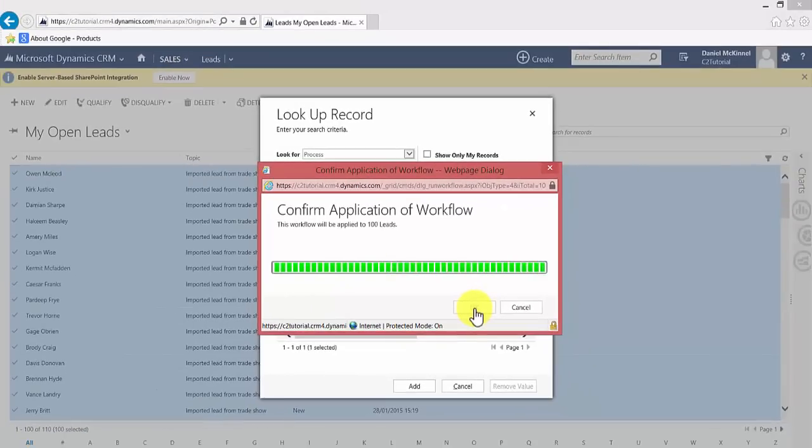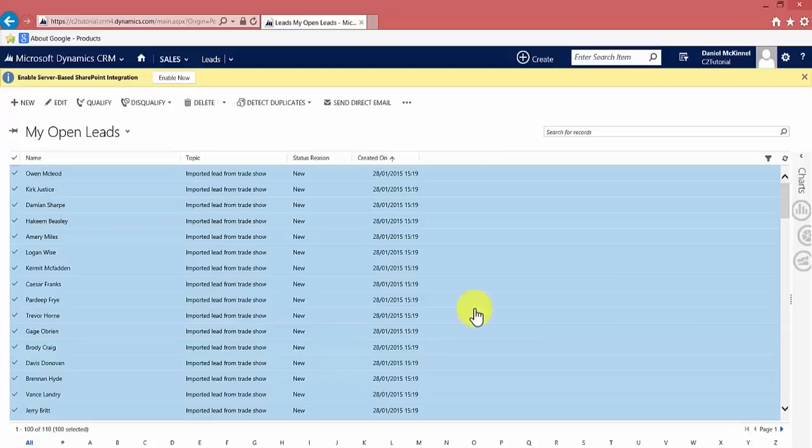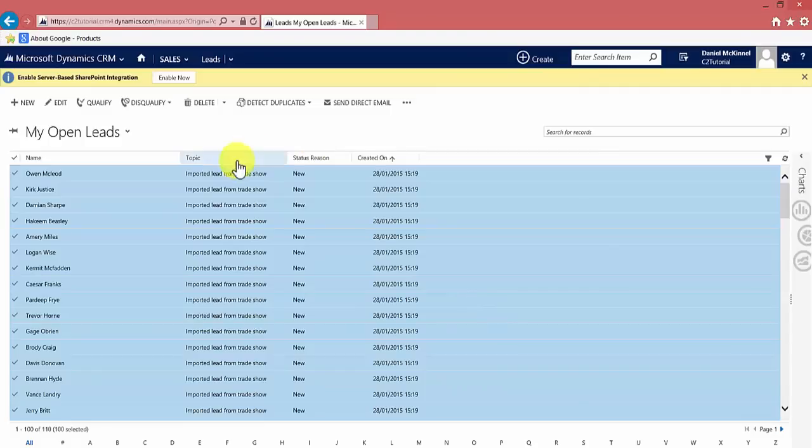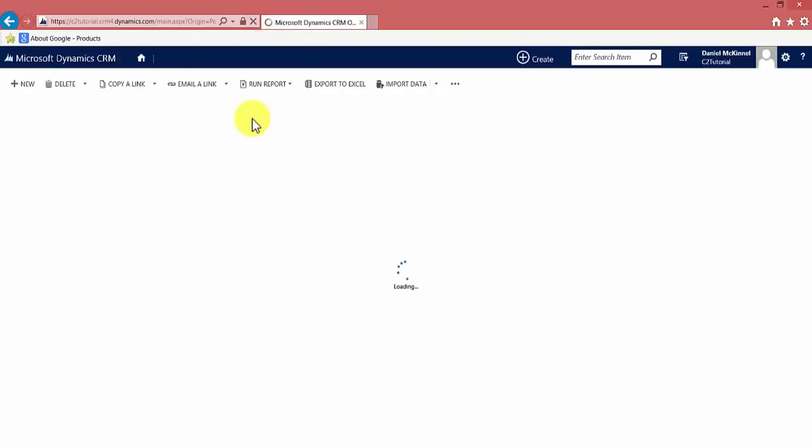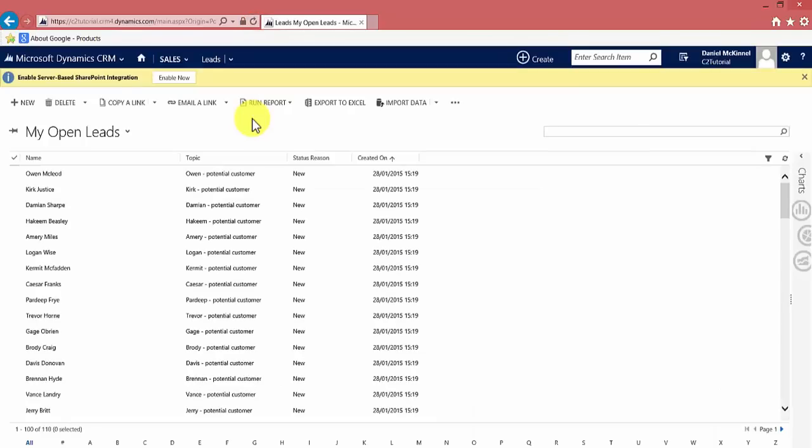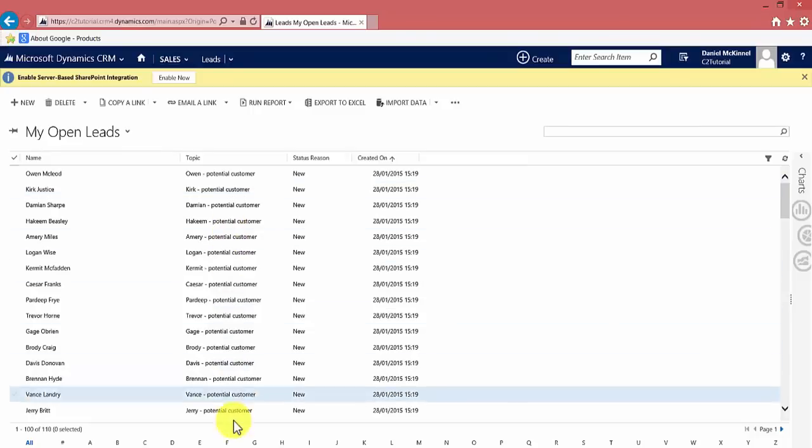Now I've skipped ahead slightly to the end of the progress bar, and you will see that it looks like nothing has happened, but bear in mind we were still on that page. All we need to do is refresh the page, and once the page refreshes, you will see that it's updated the topic on all of our leads.